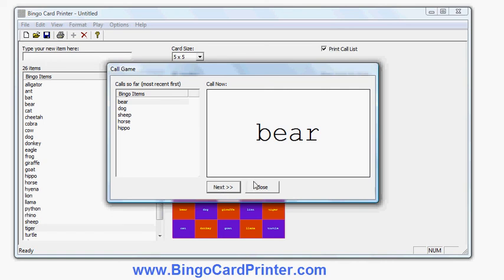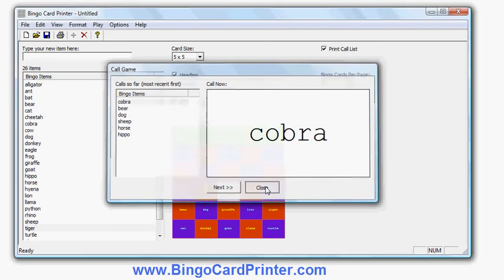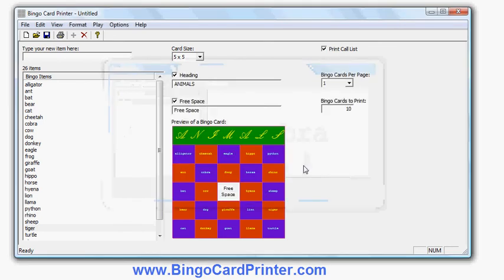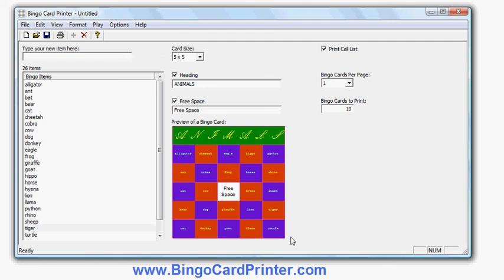If you go to bingocardprinter.com you can download a free trial version of the software. Hopefully you will like it, and if you like it you can upgrade to the full version which allows you to do everything that you've seen in this video and a bit more besides as well. So that's it, bingocardprinter.com - go to the website, download it, try it out. I think you will love the program, thanks very much.